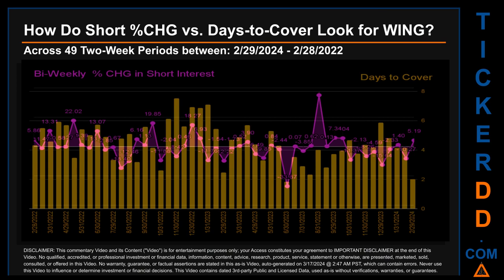Zooming out, I looked across 49 two-week snapshots from the latest found February 29th, 2024, to the oldest found February 28th, 2022. In the graph, I overlaid bi-weekly percentage change in short interest against days to cover across these 49 snapshots. The average percentage change of short interest was about minus 0.39 percent. The largest percentage increase in short interest was 43.71 percent. The largest percentage decrease was minus 33.87 percent, occurring once on the June 30th, 2023, settlement date. The average days to cover was about 4.54. The biggest days to cover was 7.51, happening once on the November 30th, 2022, settlement date.